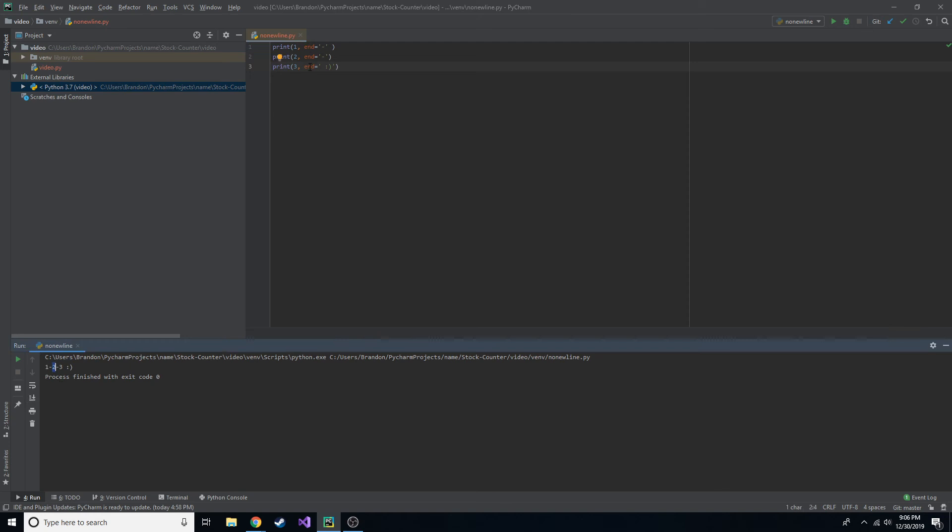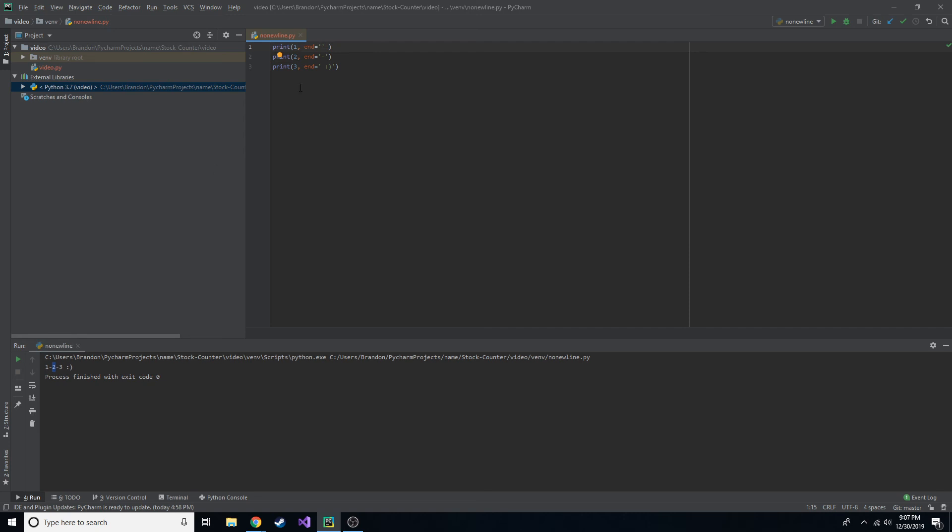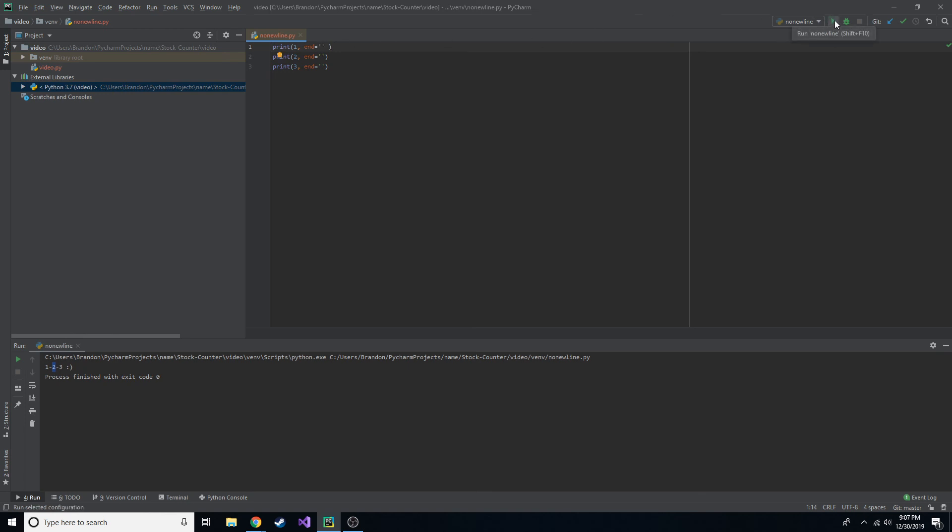So you can use the end keyword, end equals, and then some kind of string or character to go ahead and end it with. And if you didn't want anything, if we didn't want a character, if we didn't want a space or anything, we just wanted the very next thing, we would do something like this. We would just do two single quotes and nothing in between them. Just completely blank. No space or anything. So we hit run.